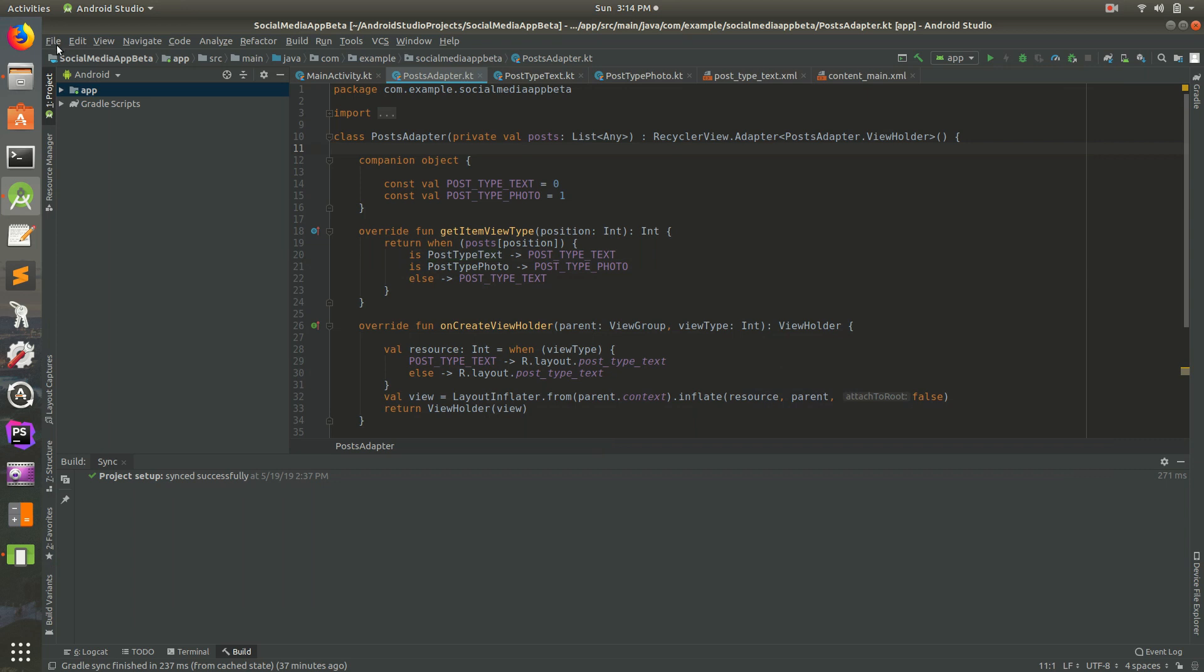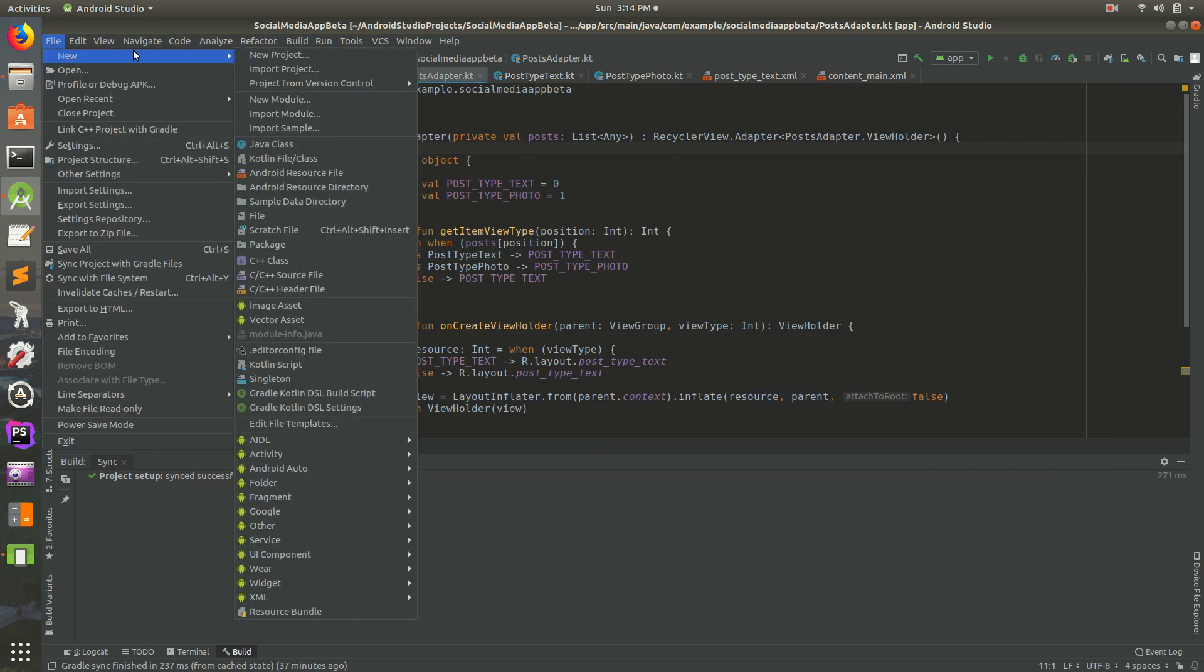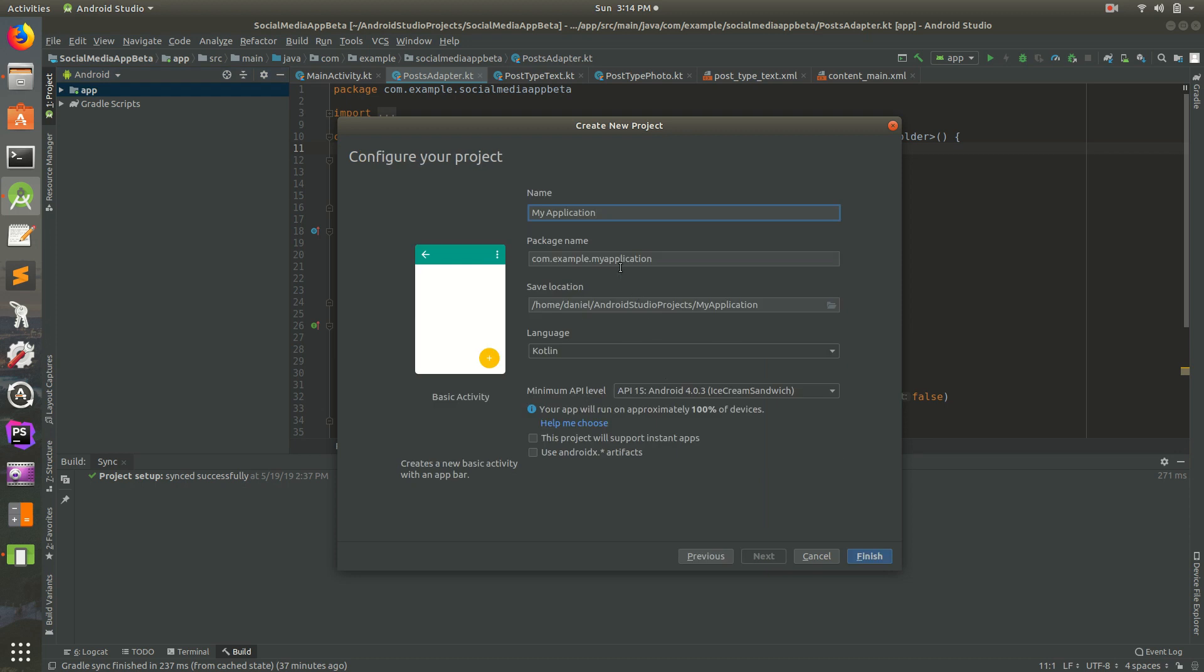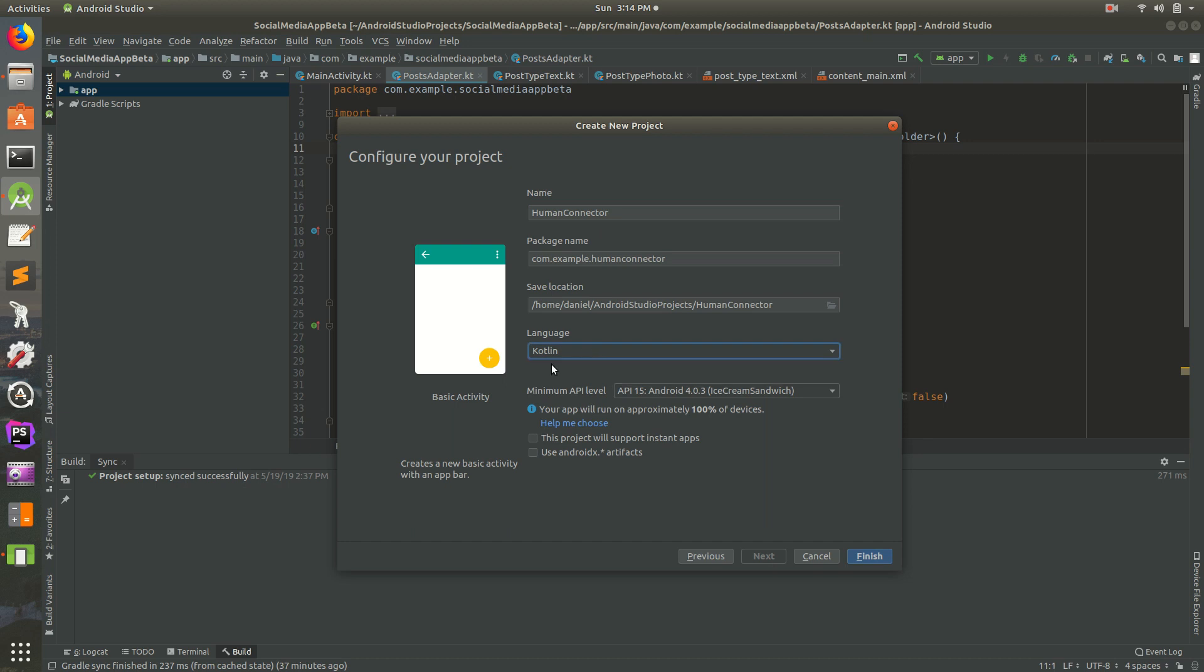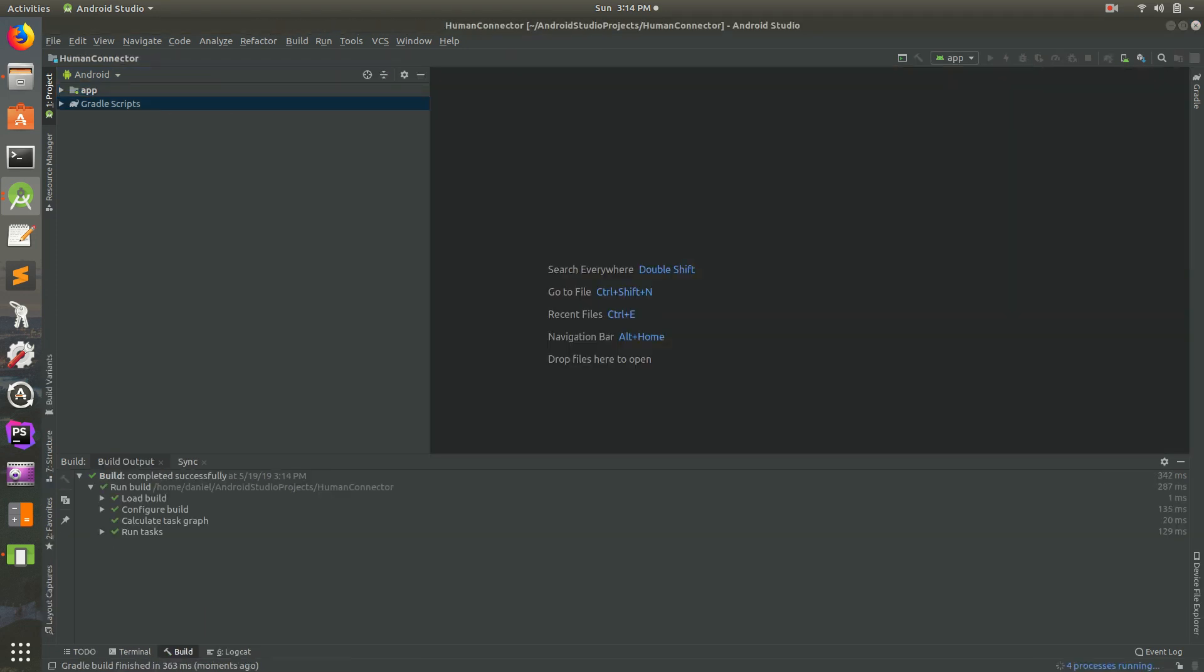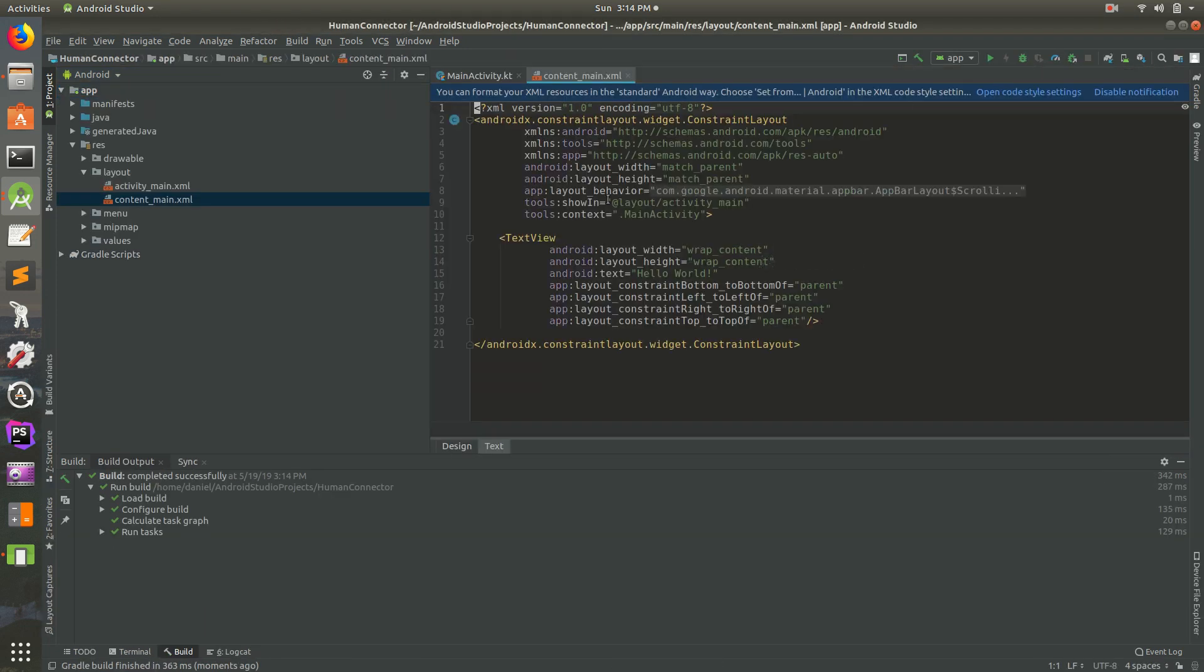So I have Android Studio opened up here and let's go to a new project. Basic activity is fine. Let's make sure to call this human connector and we'll make sure Kotlin is selected, not Java.